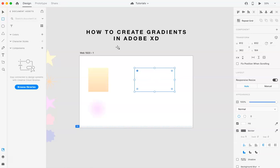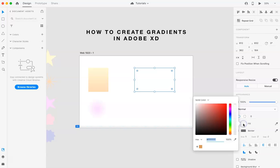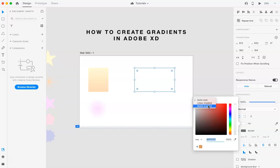I'm going to start with a square. So here under fill, we're going to click that. And on the upper left hand corner says solid color. All you have to do is click down. And you're going to see these other two options. So linear gradient and radial gradient. We're going to do a linear gradient first.